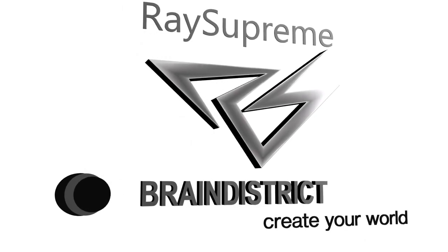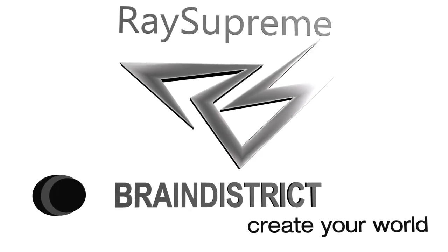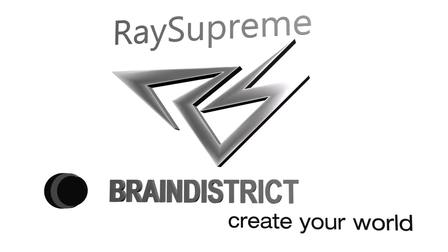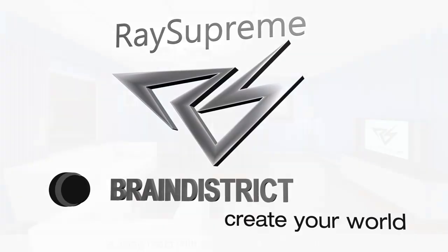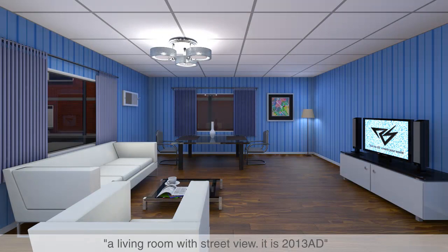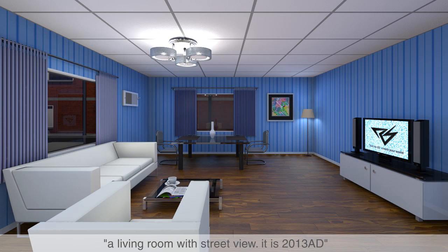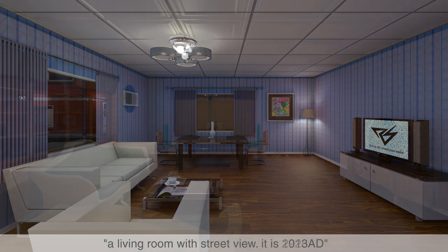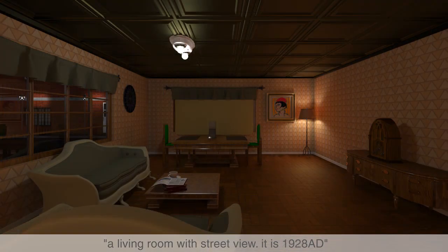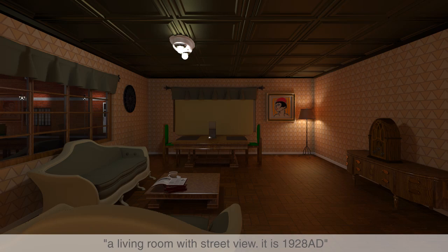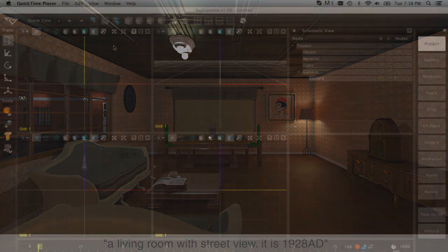Hi, this is Brian from Brain District, and I'm going to demonstrate text processing in RaySupreme. RaySupreme combines traditional 3D modeling and rendering tools with text-to-3D technology. Text-to-3D allows the user to enter descriptions and actions as text that RaySupreme processes into three-dimensional objects and scenes.